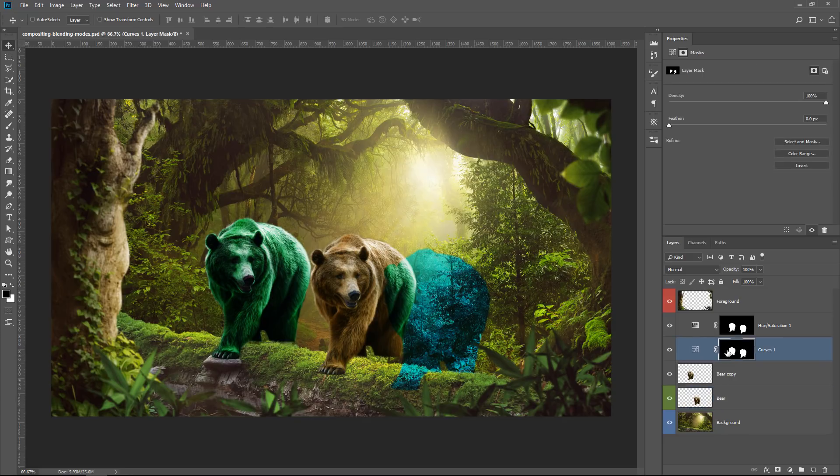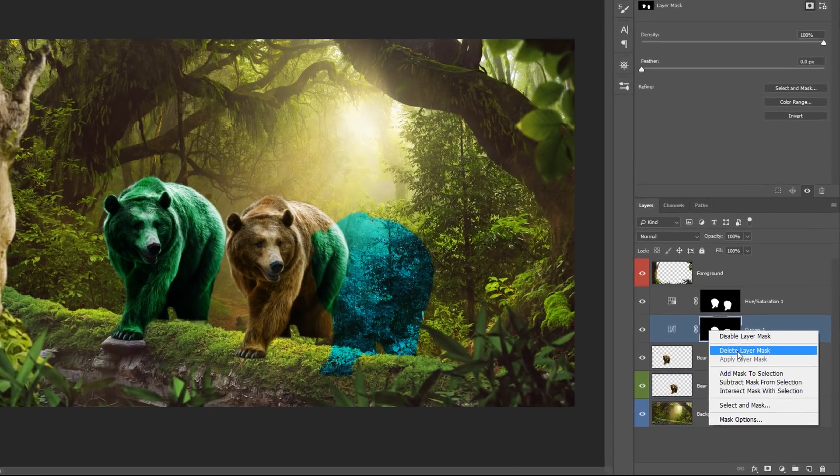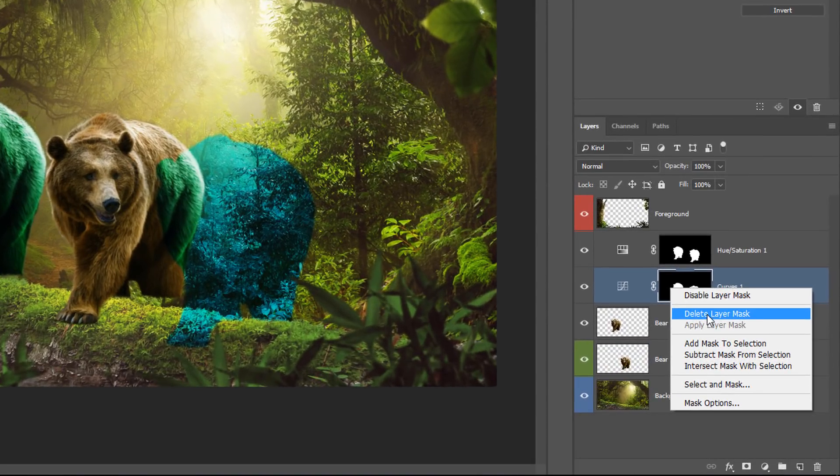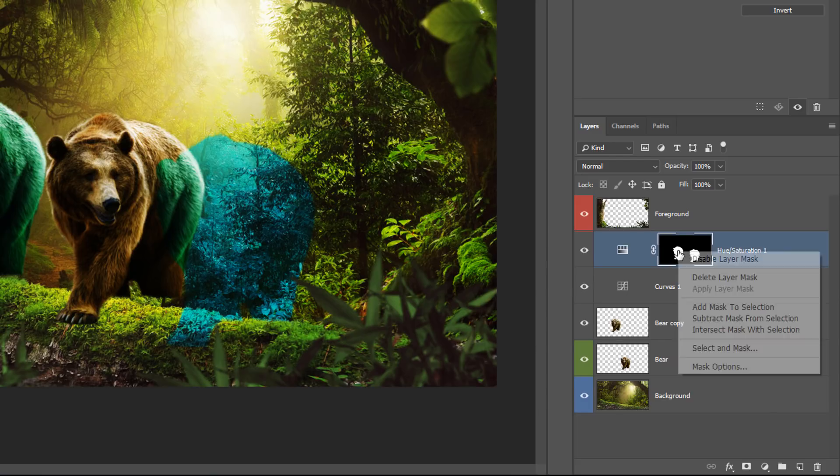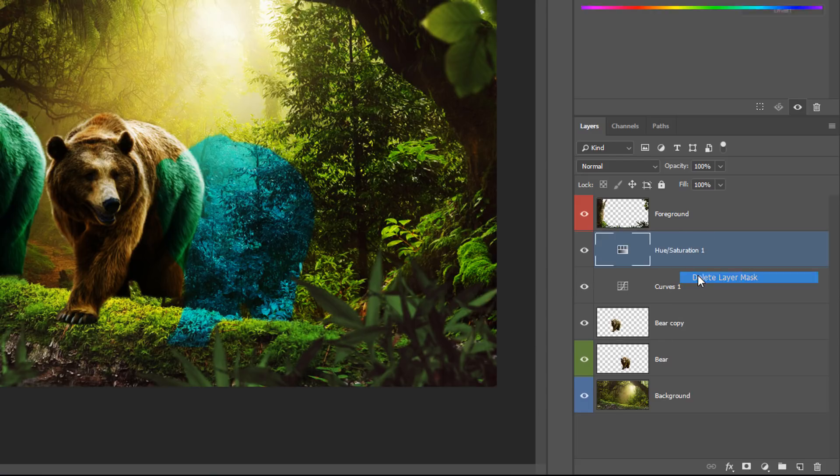Let me show you what I mean by that. I'm first going to delete the layer mask because we don't need them, and I want you to see that we're not using layer masks for this.